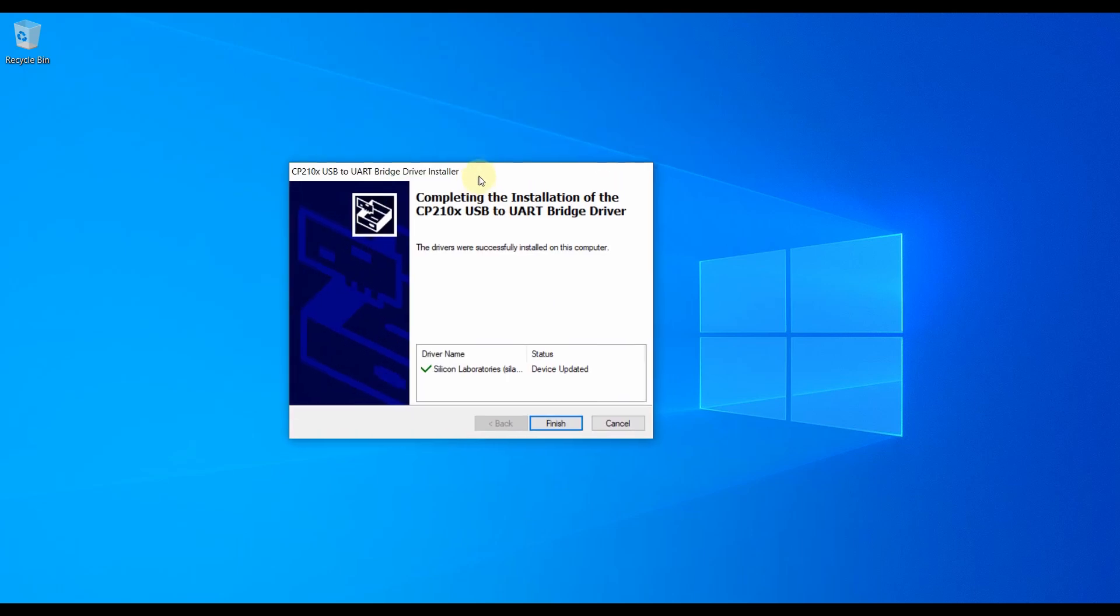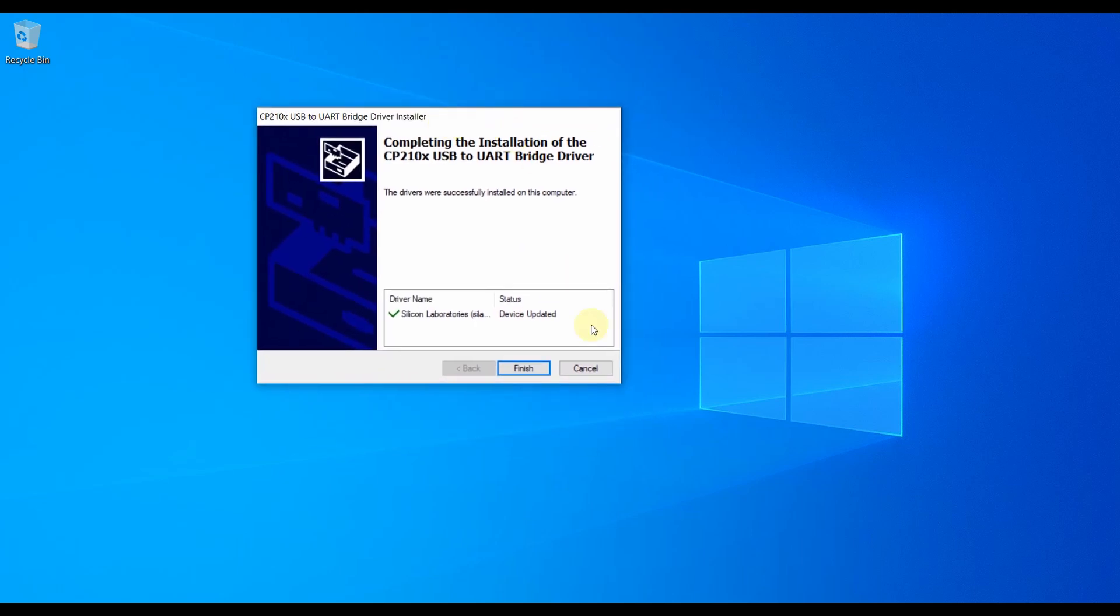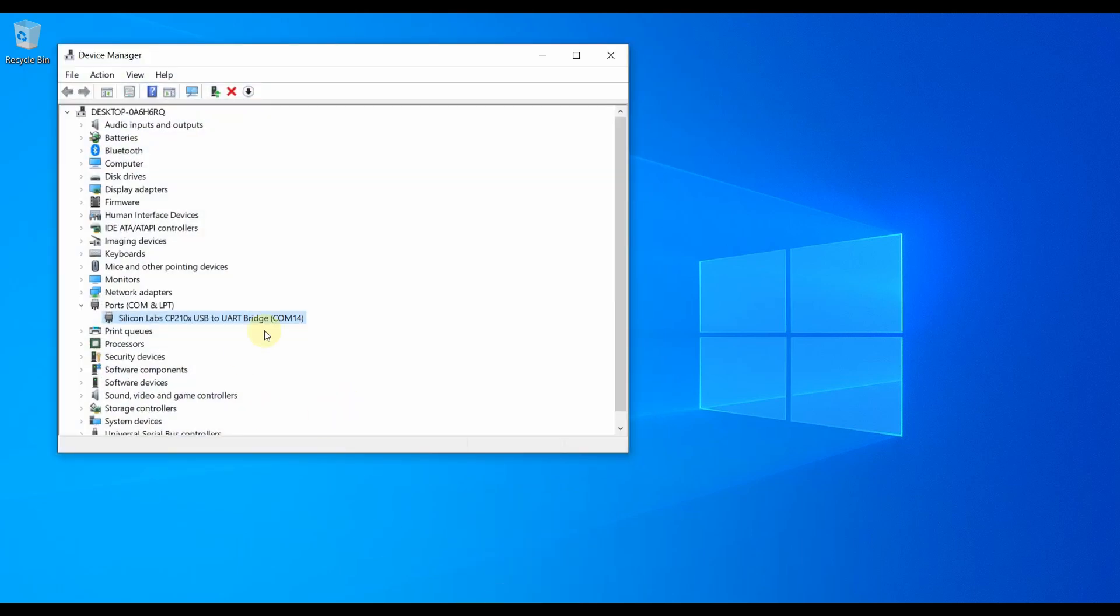Now I am just opening the Device Manager. You can see this will be popped out like Silicon Labs CP210x USB to UART Bridge and the COM number will be displayed right over here. In my case the PC COM number to which the Silicon Labs driver or the NodeMCU is connected is COM14.